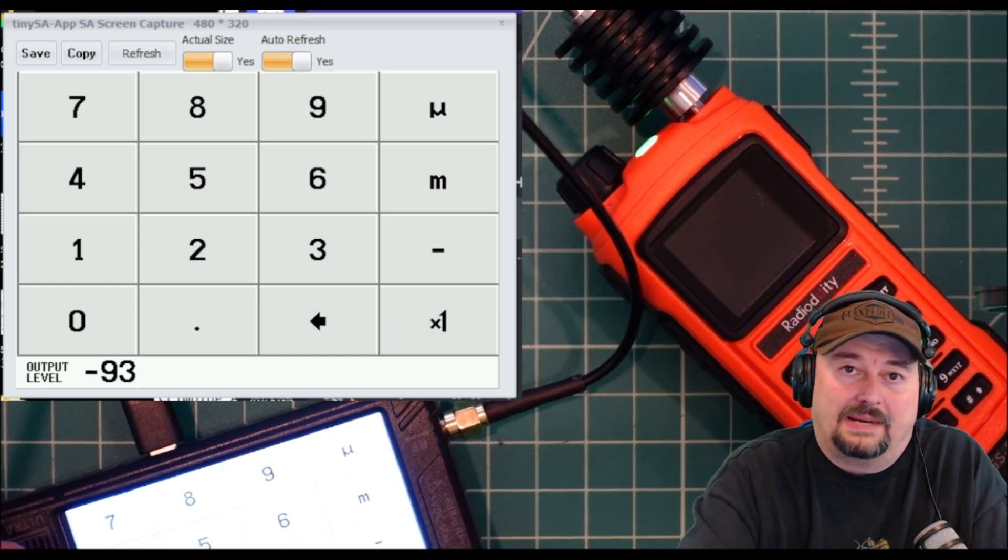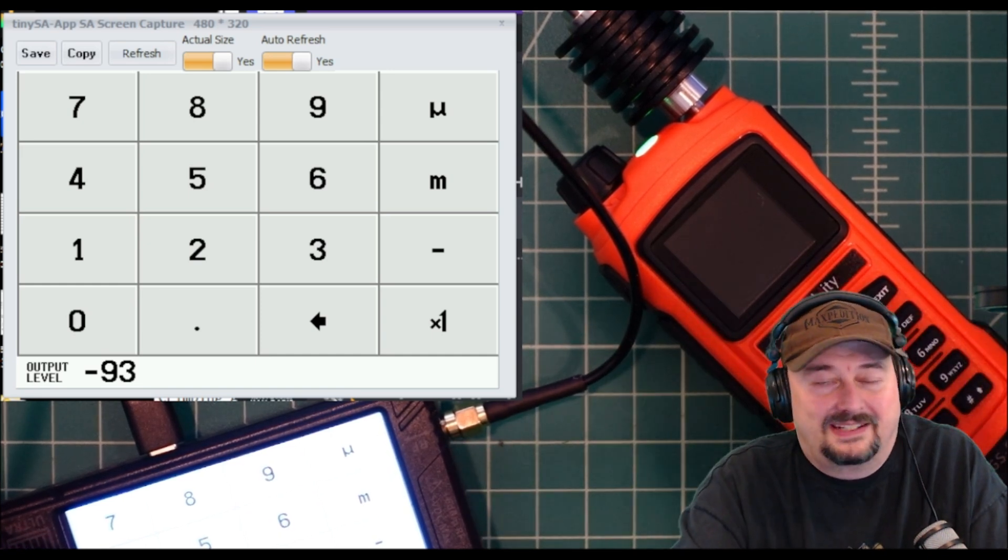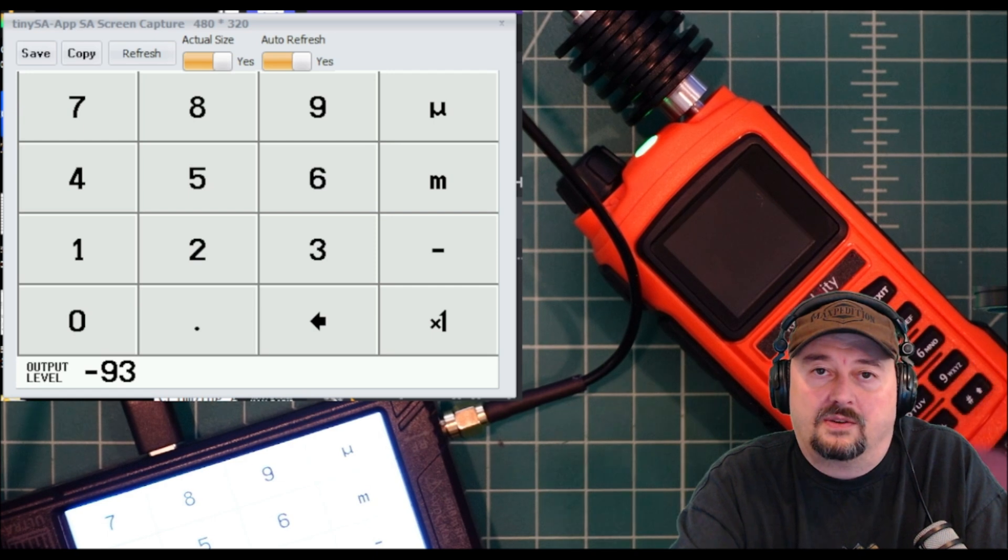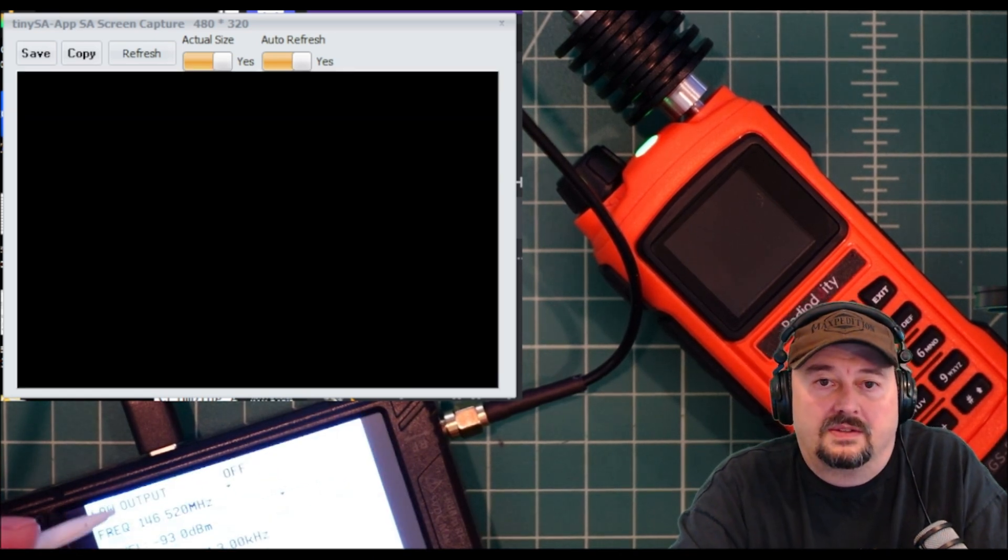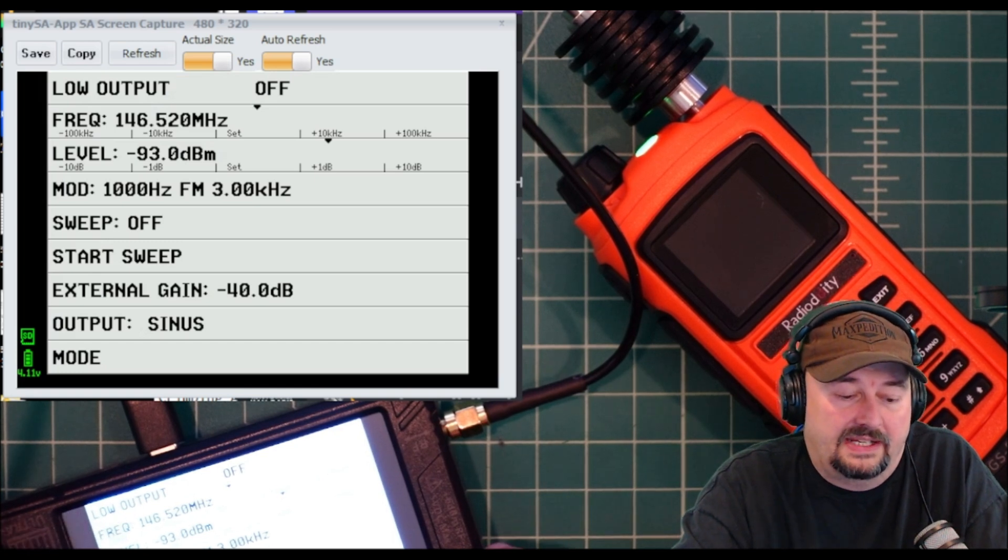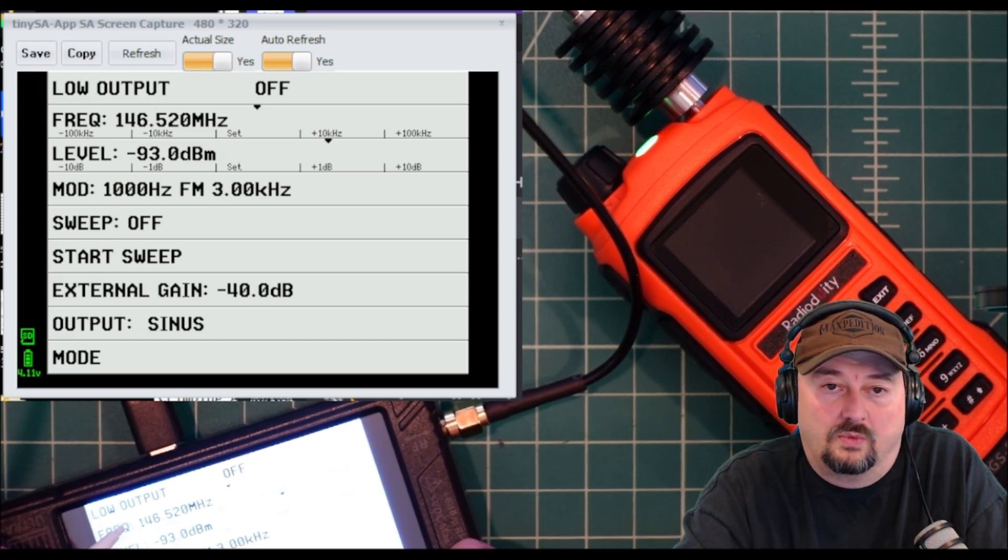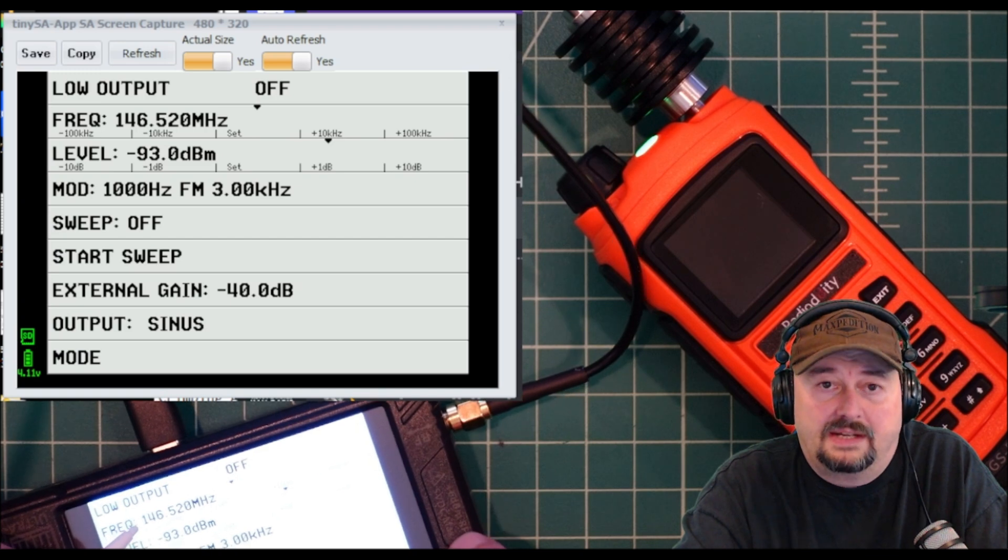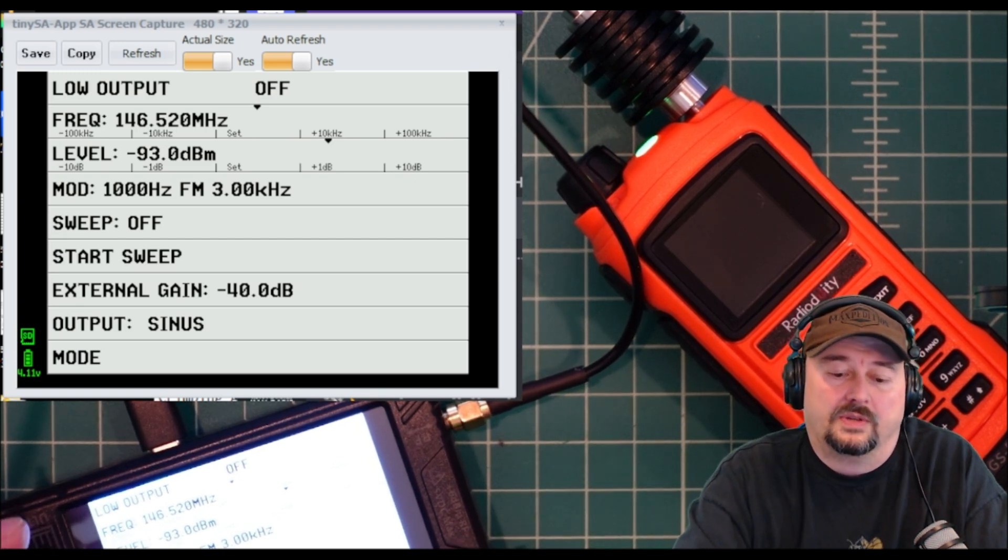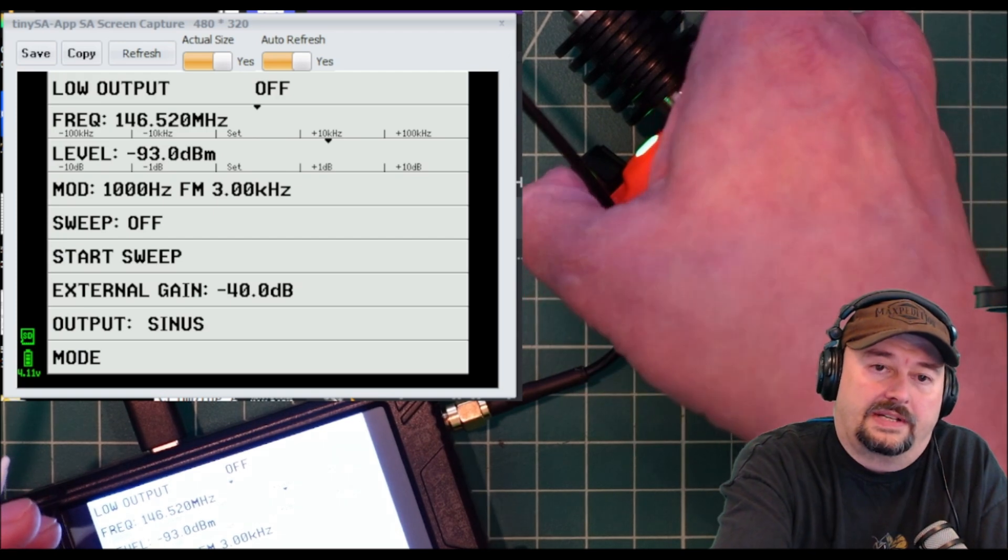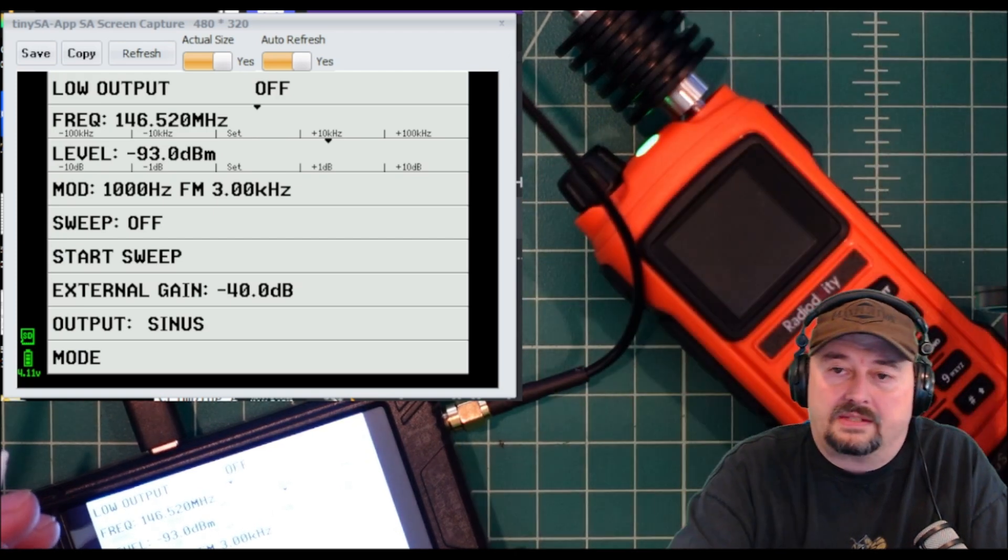Also make sure you put negative 93, not positive 93, because injecting stronger signals into the front end of a radio can be catastrophic. When we come back up here, we have our signal at negative 93 dBm on 146.52 megahertz and we have our modulation turned on.